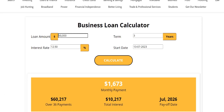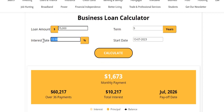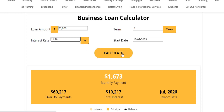Let's say we want to borrow $75,000, which we'll put in the loan amount field, and say we want it on a five-year term. We think the interest rate is going to be around 11.99%. The start date is going to be today — I'm filming this in the middle of July 2023.